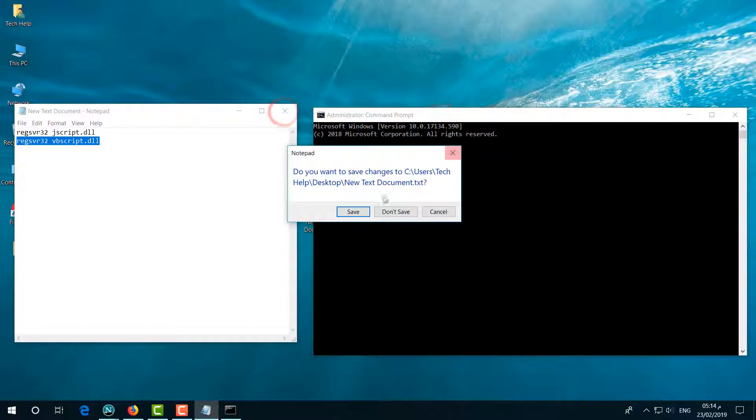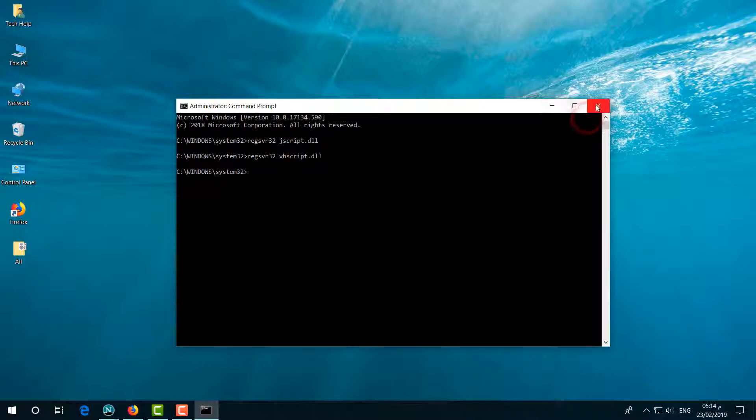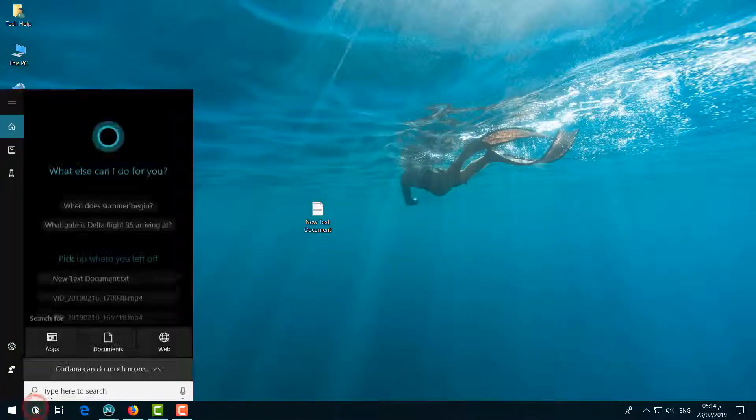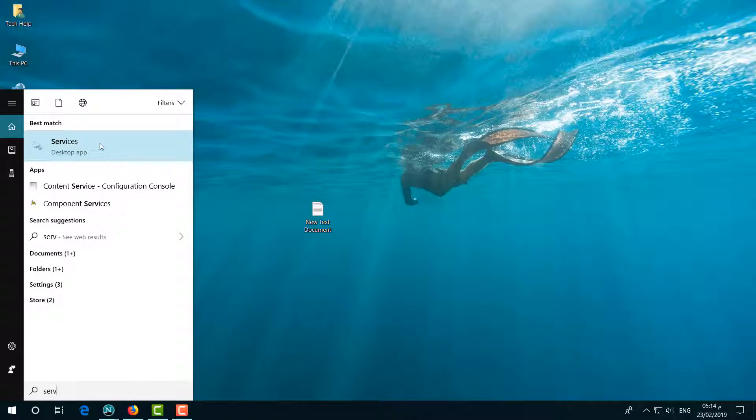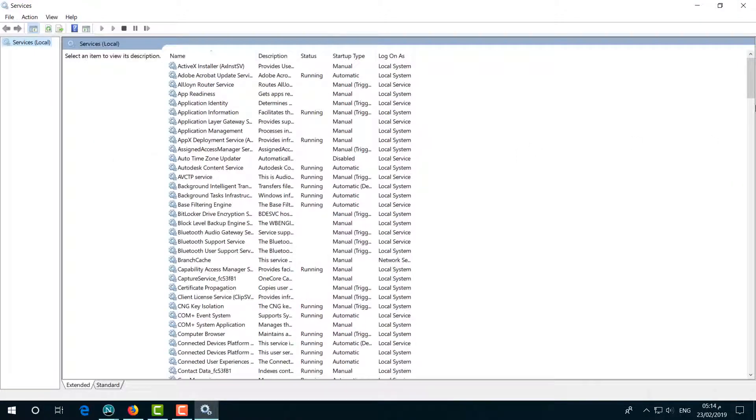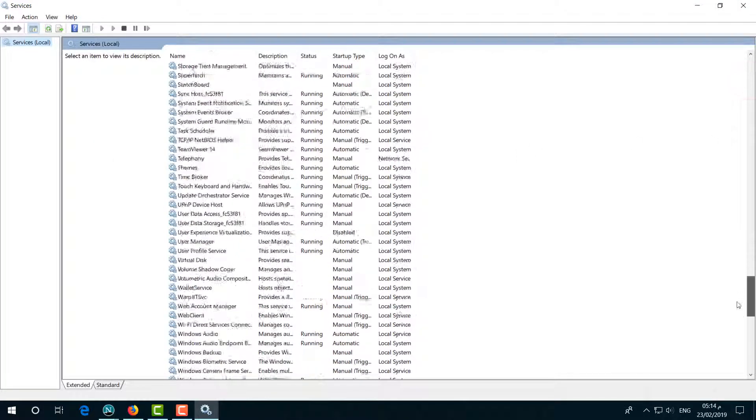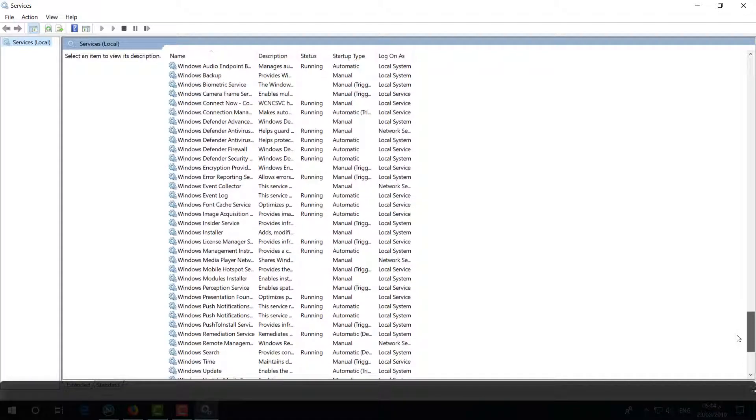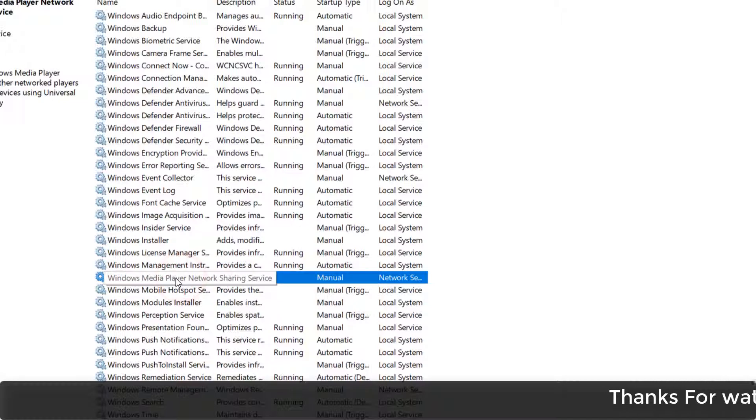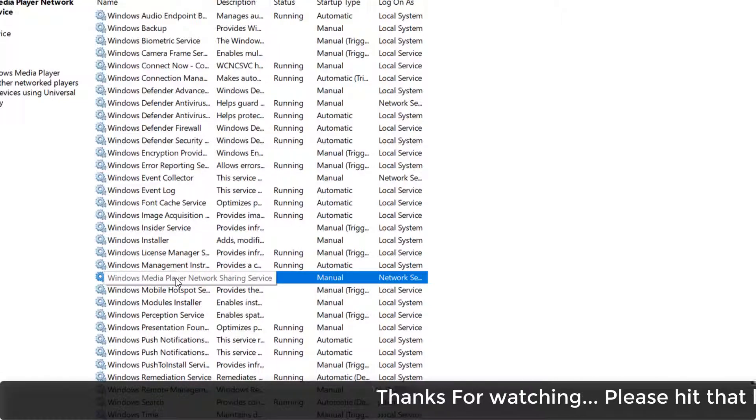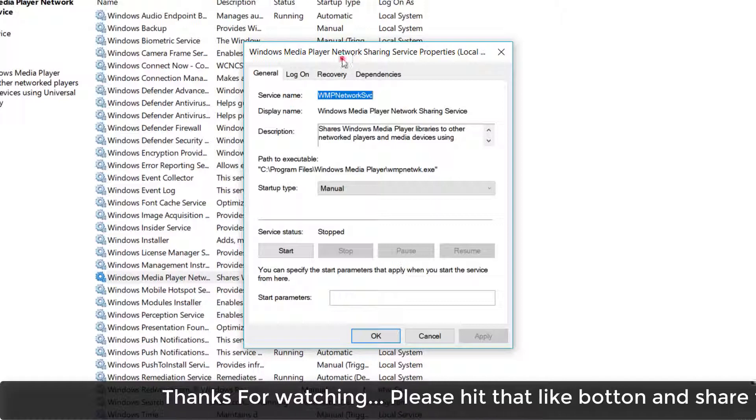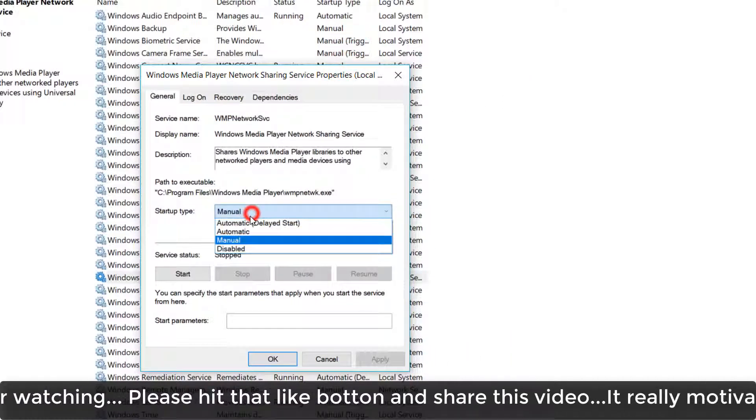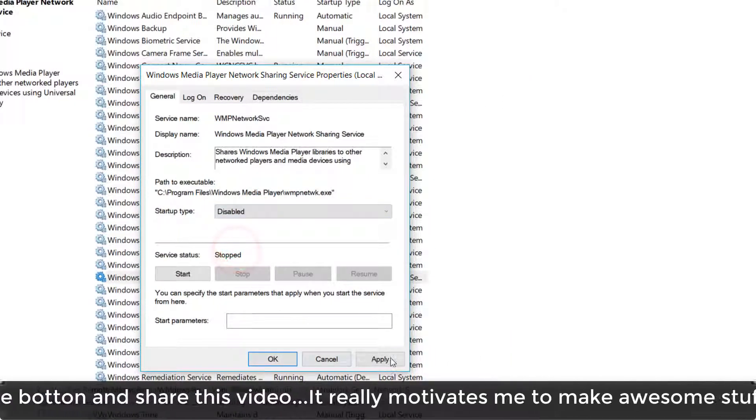The third and last step is to go to Cortana and type Services. You will find Services - simply open it. Then scroll all the way down and find Windows Media Player Network Sharing Service. Simply double-click on it, and you will see a new screen. Here in the Startup Type, make it Disabled, then click Apply and click OK.